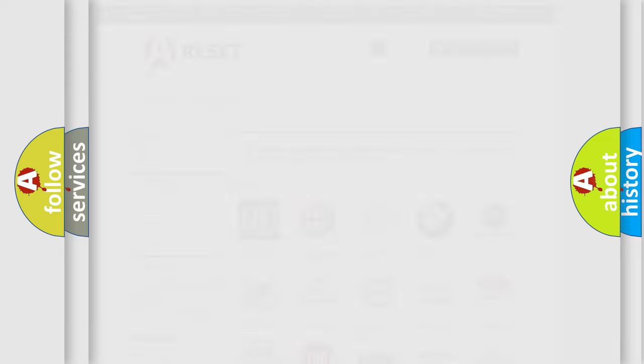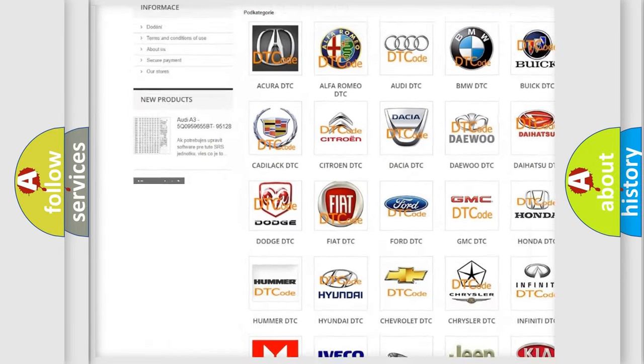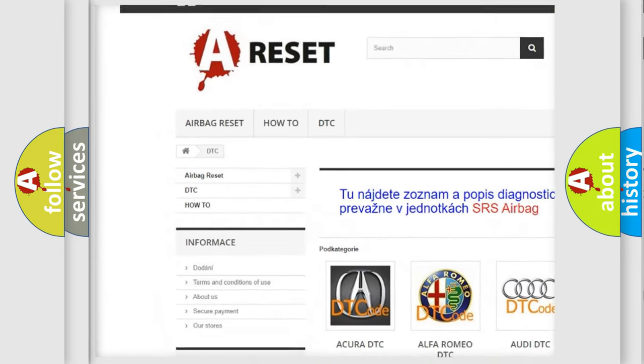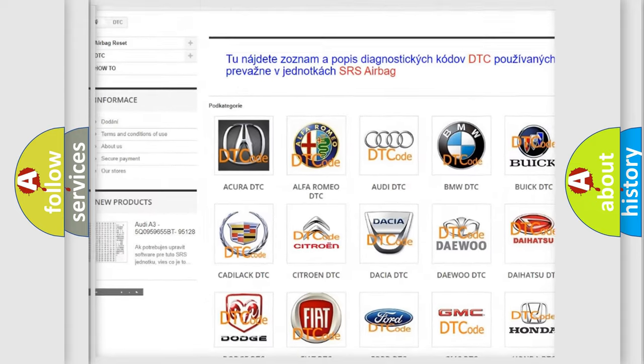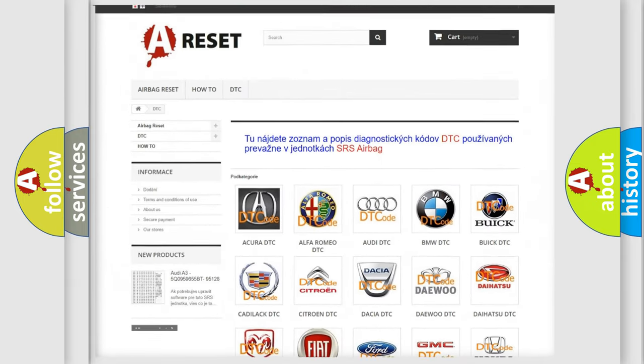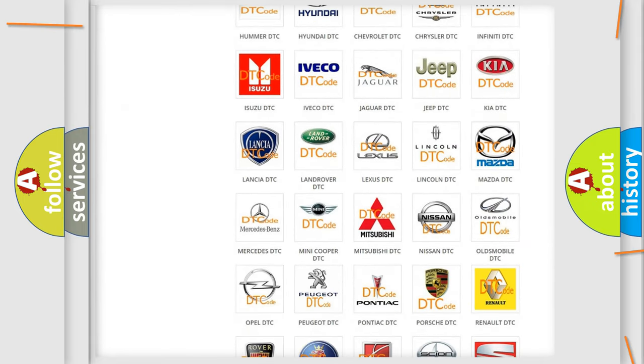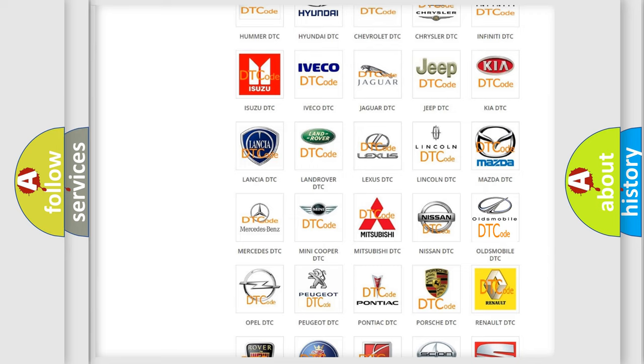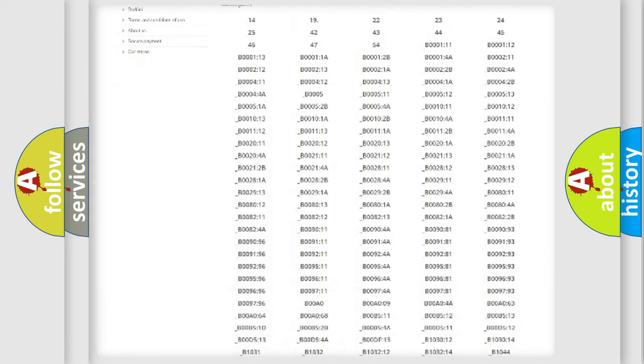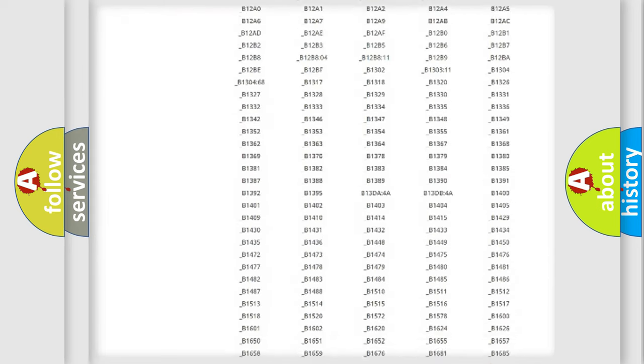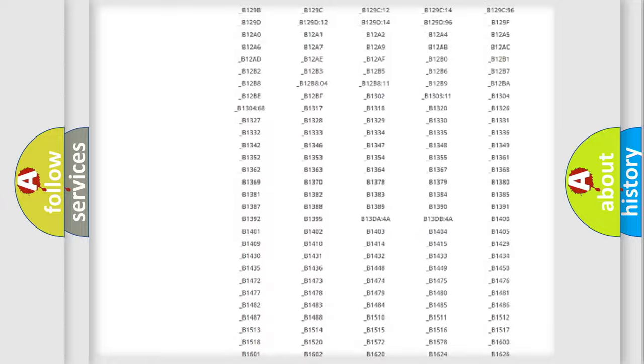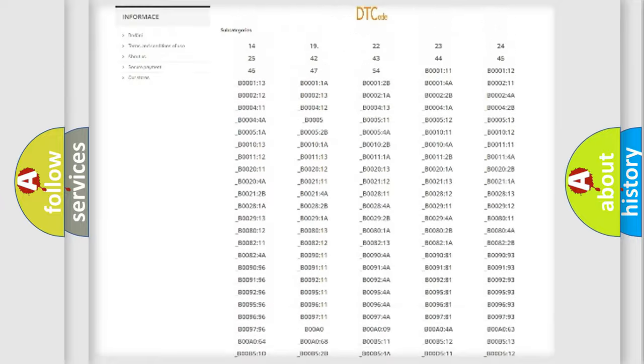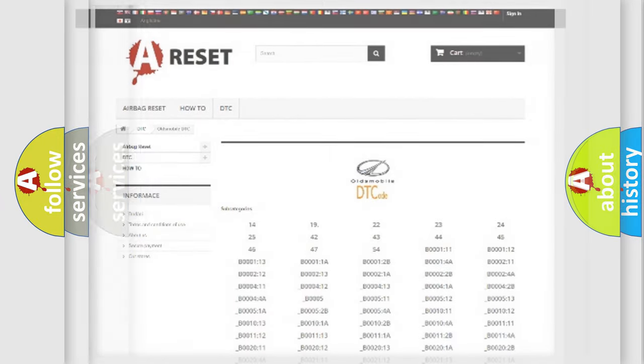Our website airbagreset.sk produces useful videos for you. You do not have to go through the OBD2 protocol anymore to know how to troubleshoot any car breakdown. You will find all the diagnostic codes that can be diagnosed in Oldsmobile vehicles, and also many other useful things.